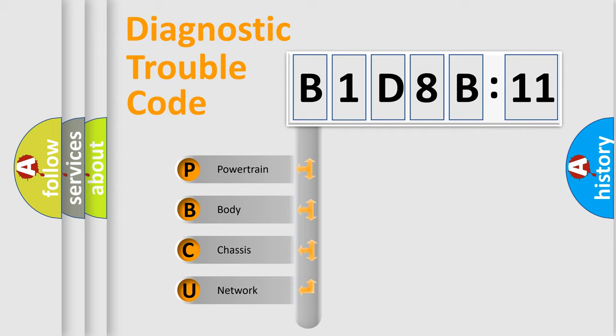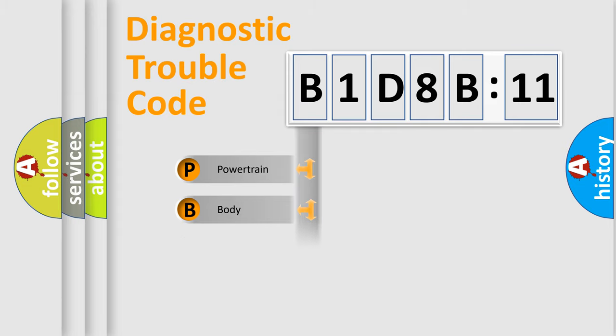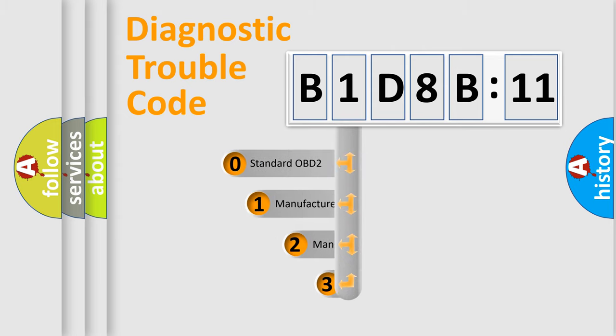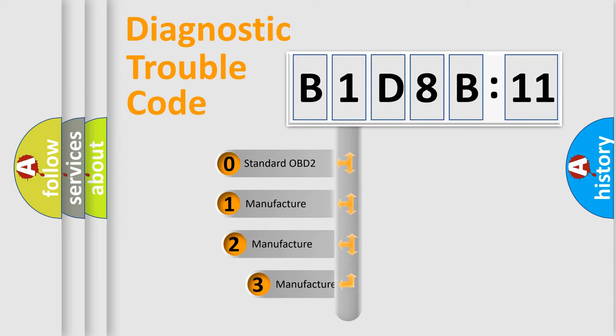We divide the electric system of an automobile into four basic units: Powertrain, Body, Chassis, and Network. This distribution is defined in the first character code.